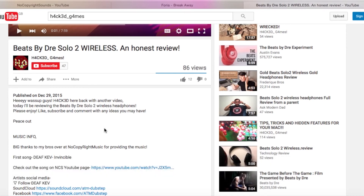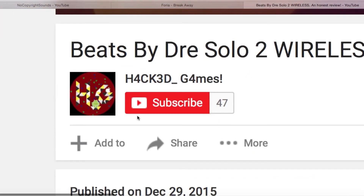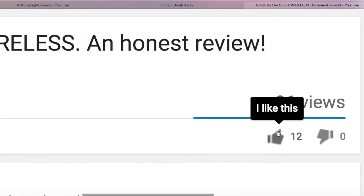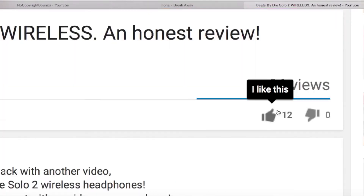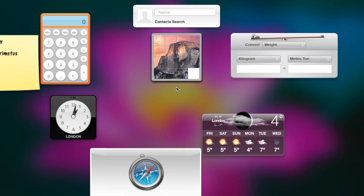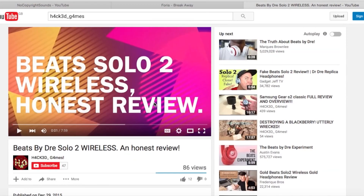Thank you so much for watching, guys. Please give this video a thumbs up to try and get 15 likes. Comment down below with any queries, ideas, or anything you might have. Please go ahead and subscribe for awesome content. Thanks for watching - have a great day, and I'll see you in my next video. Peace.